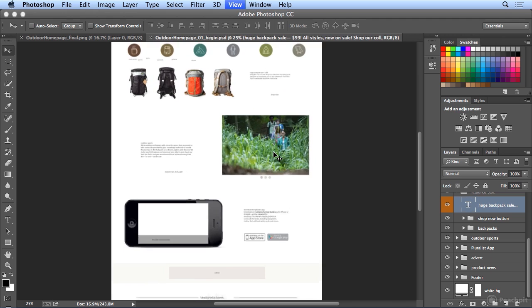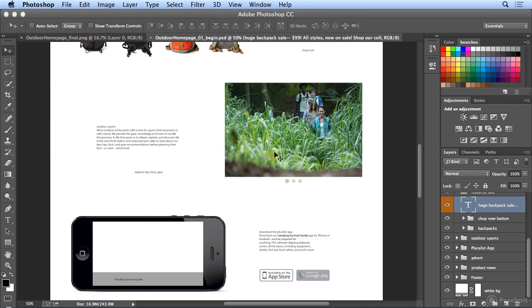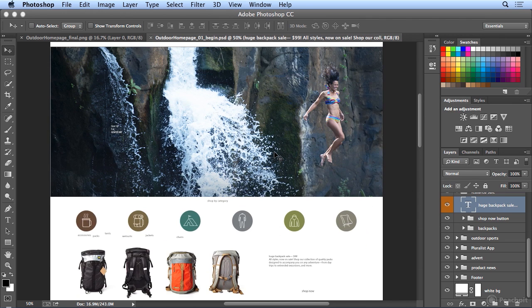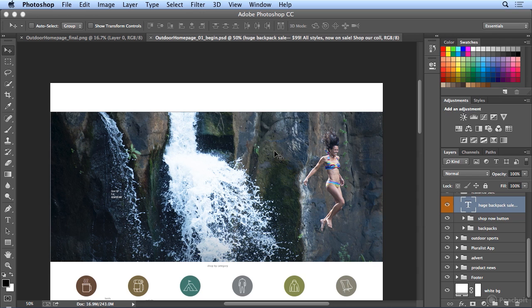Now, I'm going to hit Command Plus or Control Plus to zoom into this web page mockup, and what we're going to be doing is adding a navigation bar text to the top of this image.